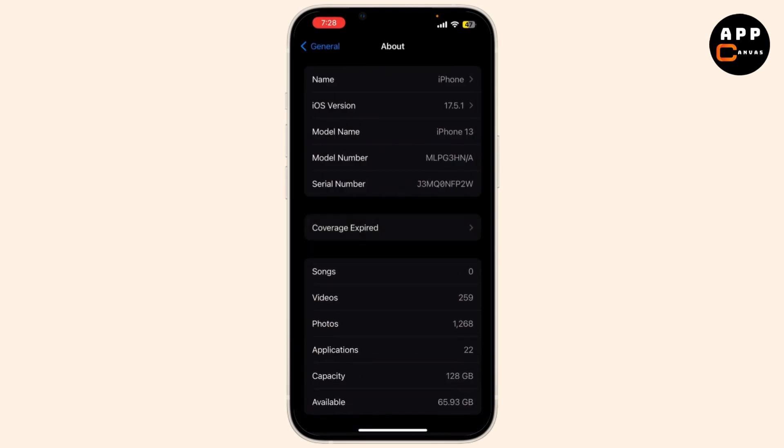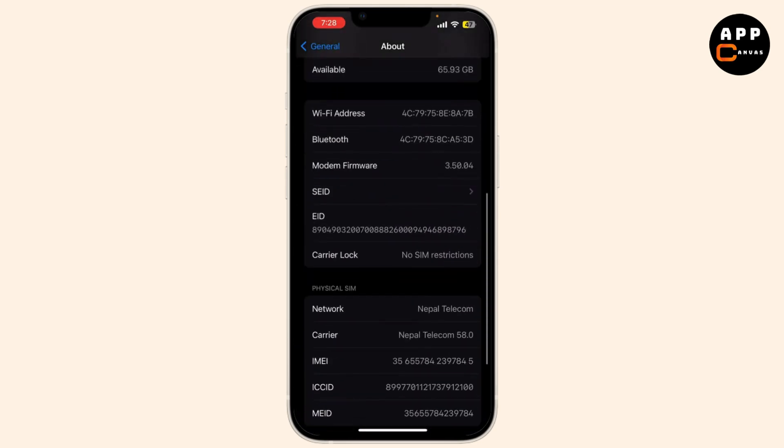Scroll down and look for the Carrier Lock. If it says no SIM restriction, your iPhone is already unlocked. If it mentions a carrier, it's locked.